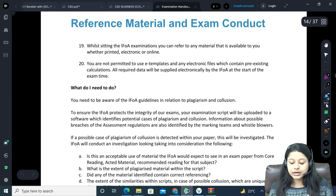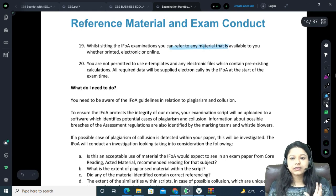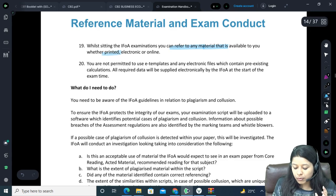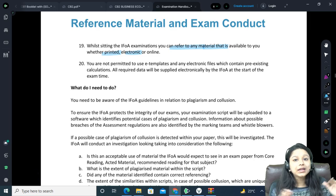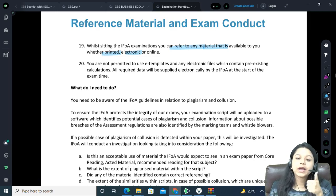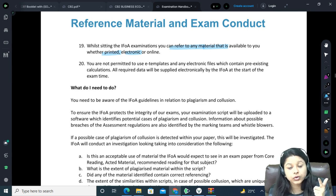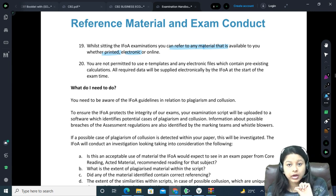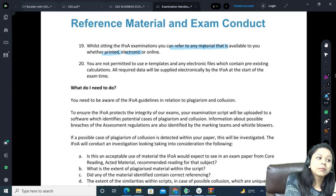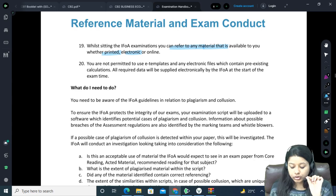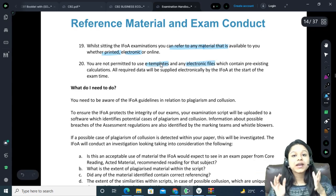You can refer to any material available to you in the form of printed, electronic, or online. But that does not mean you open your material or IFOE's material and copy answers from it, or search on Google. All these things are prohibited. If you do use material, you have to give proper referencing, which is very very important. You cannot use any e-templates or electronic files.